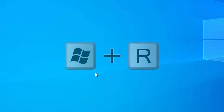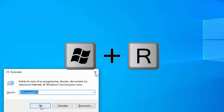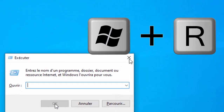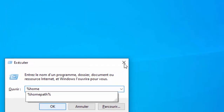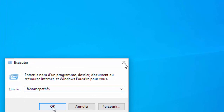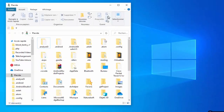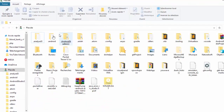Toujours en combinant la touche Windows et R, vous allez écrire %APPDATA% — c'est-à-dire pourcentage, APPDATA, pourcentage — puis cliquez sur OK. Vous allez vous retrouver dans une page où il y a tous les dossiers et fichiers de l'utilisateur.